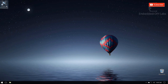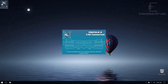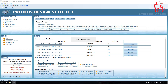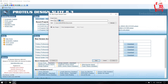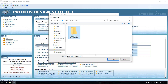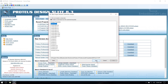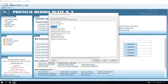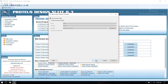Now let's open Proteus. Select new project, save the project, then select next, create schematic, create PCB, then next and finish.